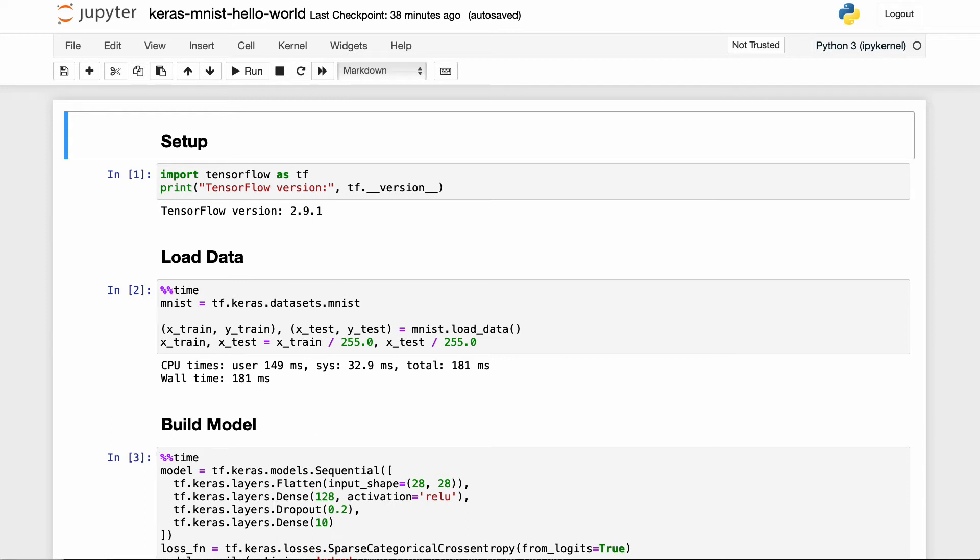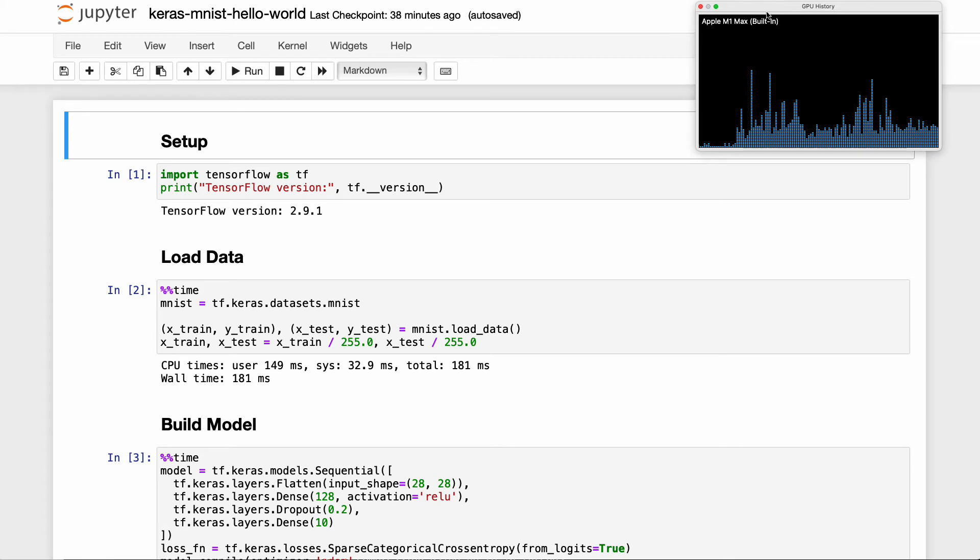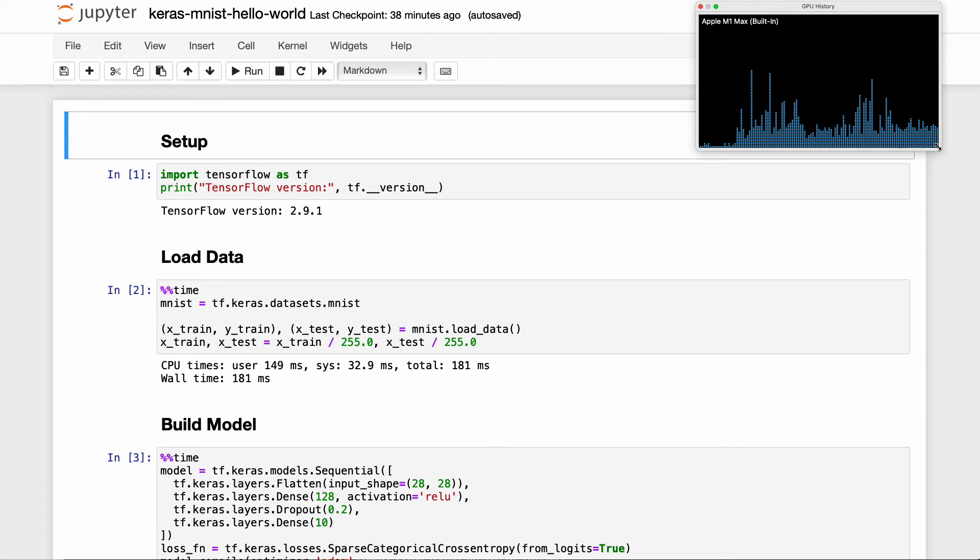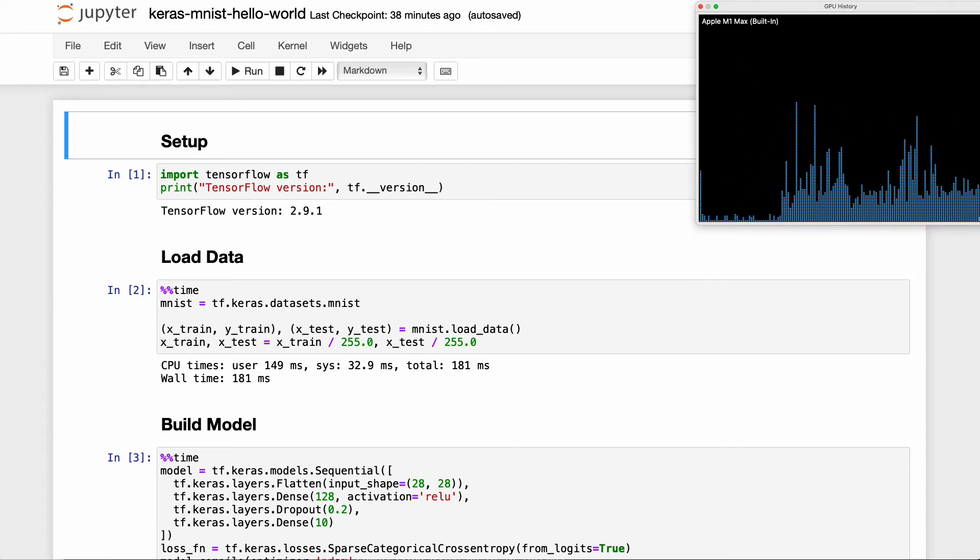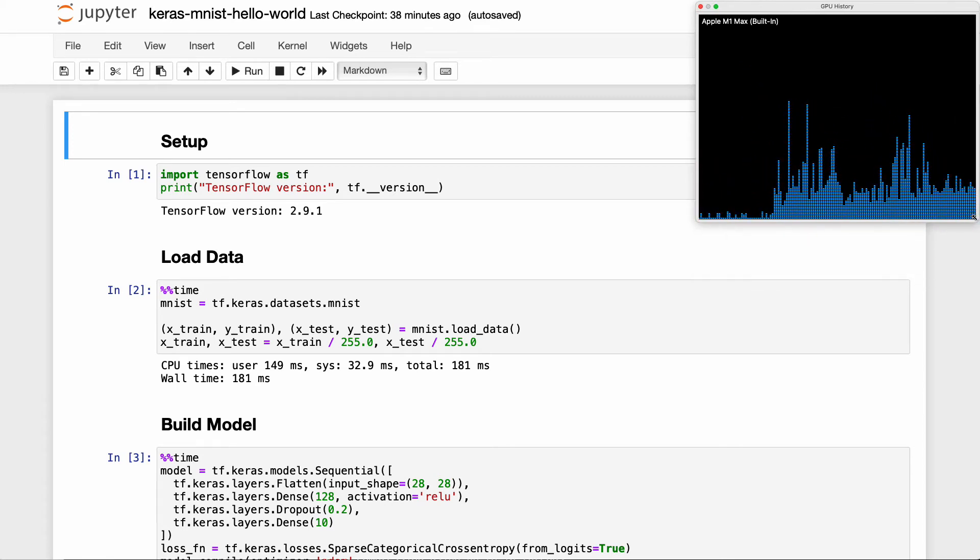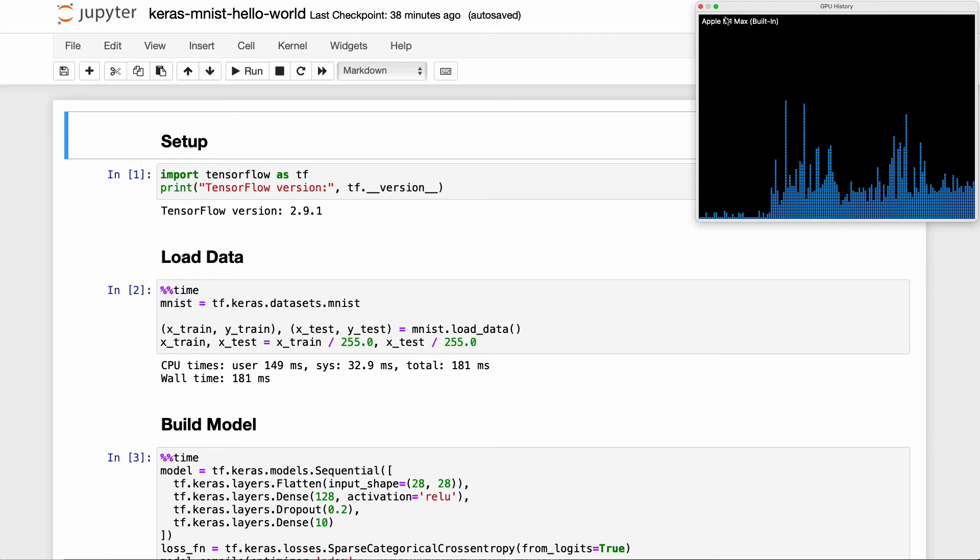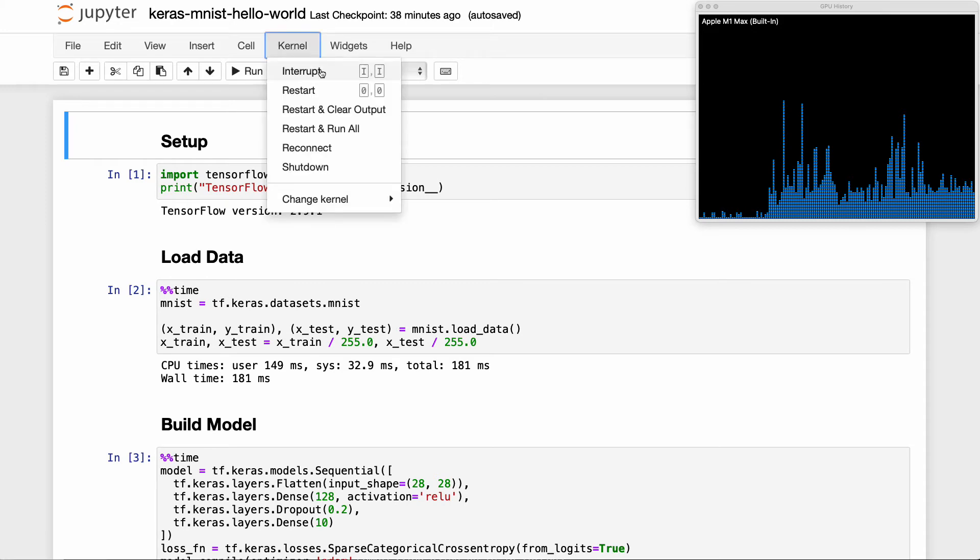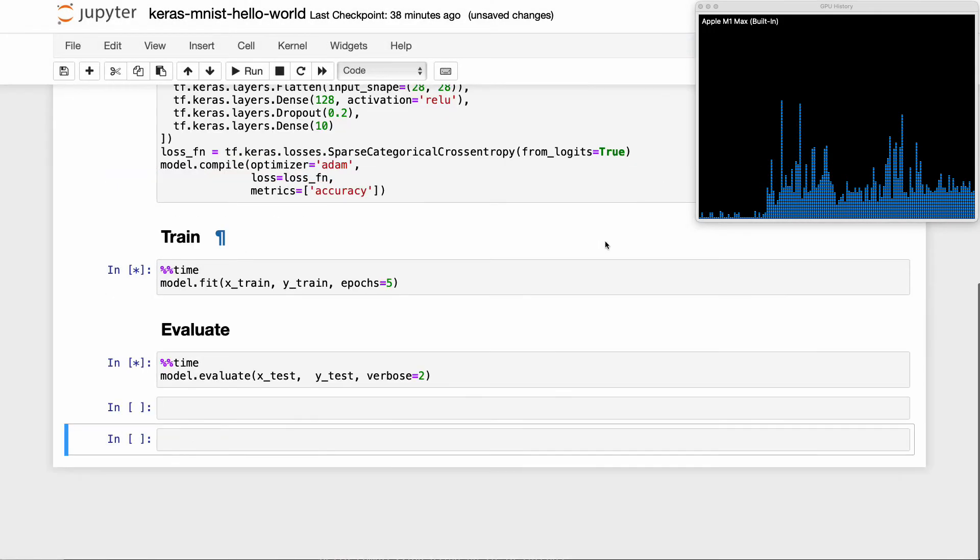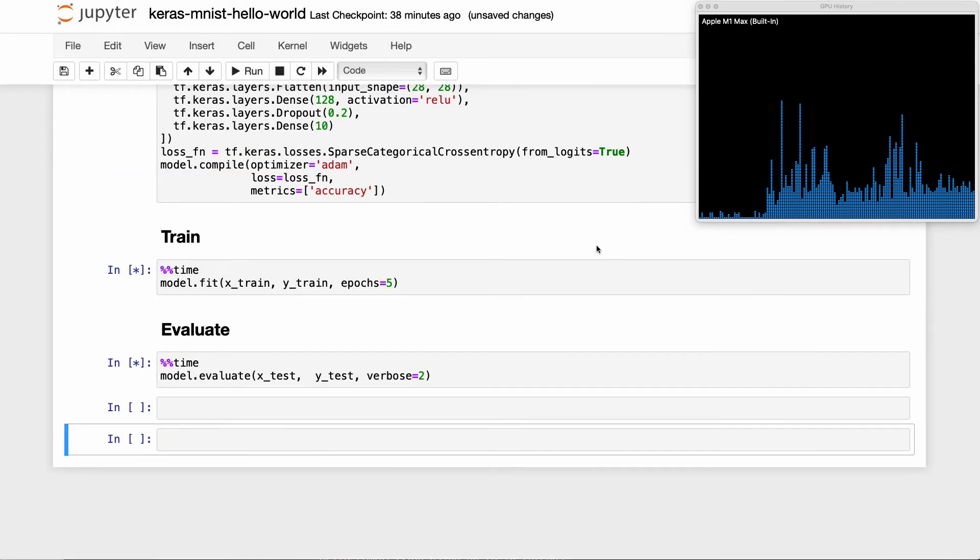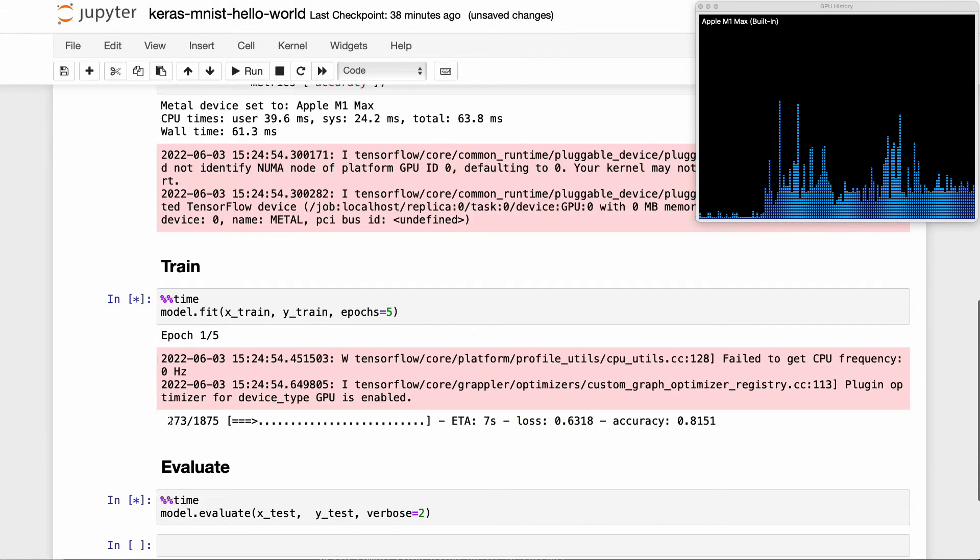And additionally, one of the things that we can do is I can move over this GPU graph here that should show me how much GPU is being utilized by the Apple M1 Max. And so what I'm going to do is say kernel, restart, and run all. And notice I've even got some times in here to time it. Let's go ahead and do that. And you can see here that it is now going through and training the model.